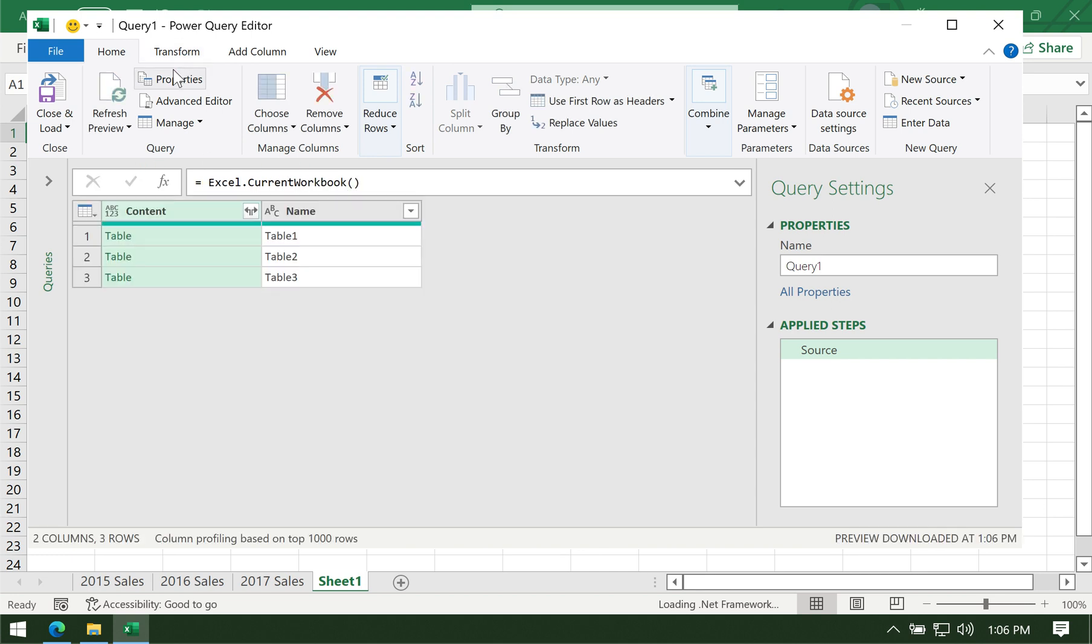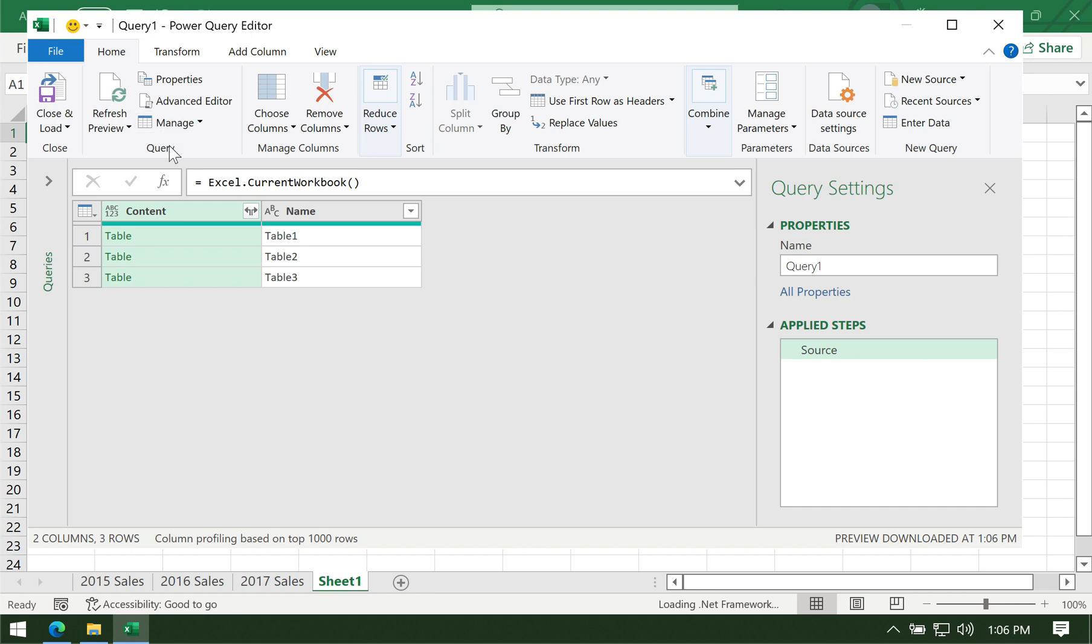You will see that the code managed to find three tables in our worksheet. Take note that if you did not convert them into a table first, you will not see anything here.